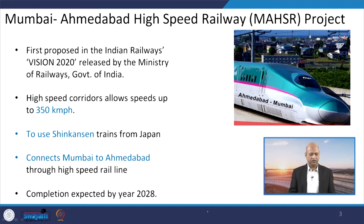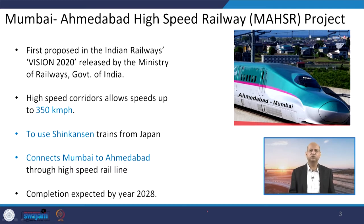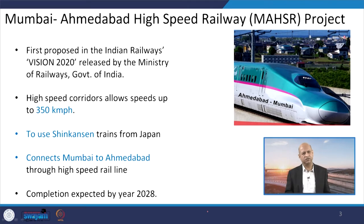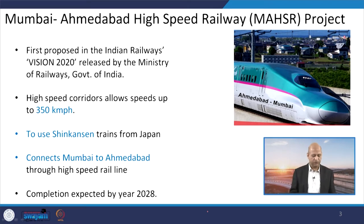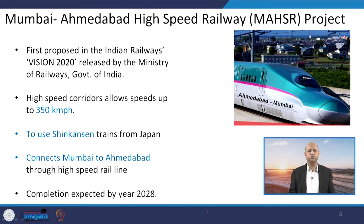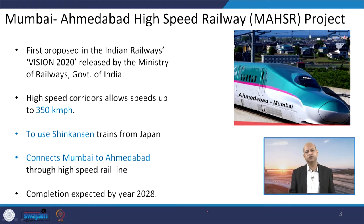The project connects Mumbai and Ahmedabad, and there are several intermediate stations which will also be connected. The completion of this project is expected by the year 2028. Because this is a challenging and huge project, it takes time.